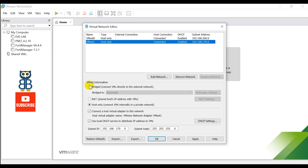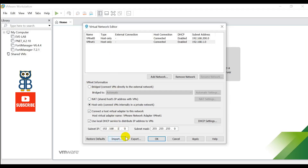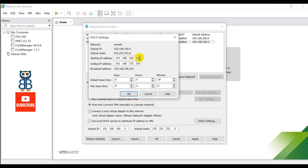To configure the DHCP pool for vmnet1, select the vmnet1 interface and use the Host-Only option. Check both options: 'Connect a host virtual adapter to this network' and 'Use DHCP service to distribute this network.' For vmnet1 use subnet 192.168.100.0/24. Now click DHCP Settings and define the IP range you want to allocate to VMs — assign IPs from the range 192.168.100.100 to 192.168.100.254, and do not assign IPs from the range 192.168.100.1 to 192.168.100.99.